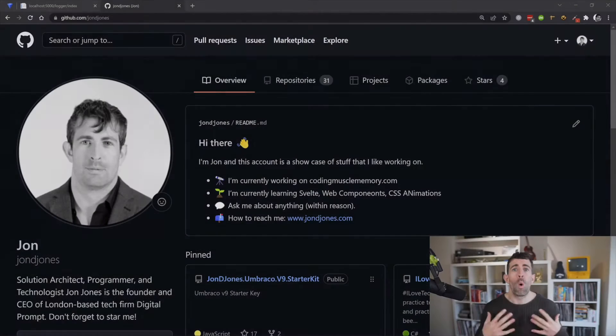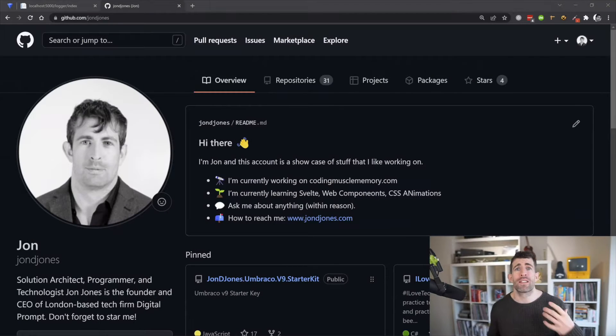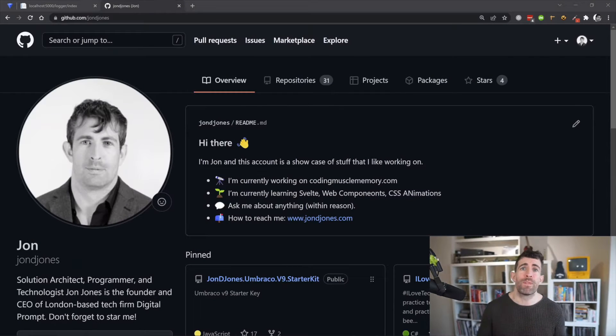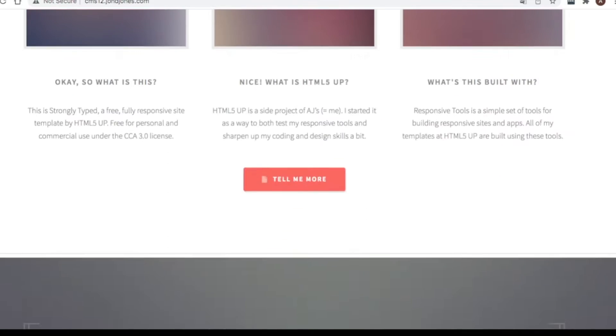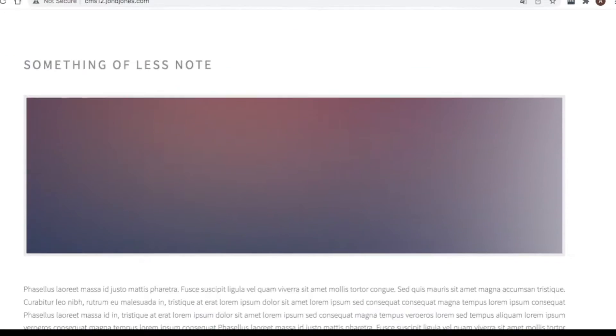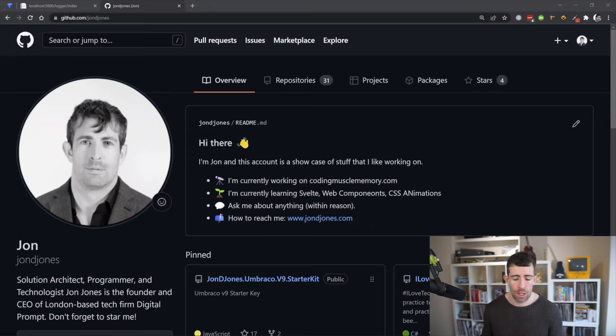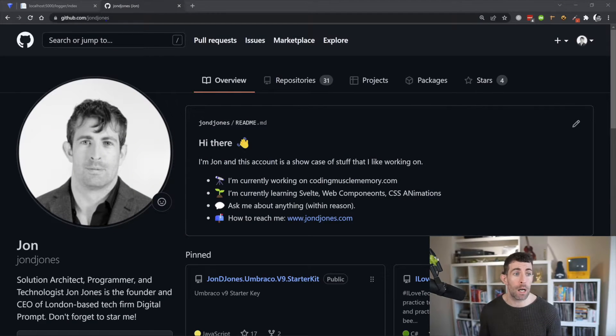So hit subscribe, like, all that jazz. So as soon as you've done that let's start by looking at the basics and how we can actually write some log messages to a log. All the code you're about to see me write in this video and go over is available from my starter kit.